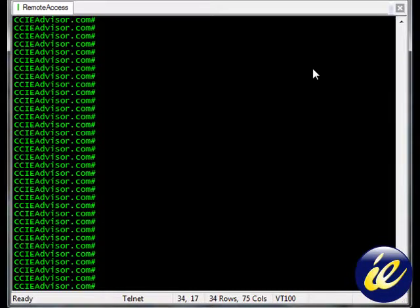Hello and welcome to ccieadvisor.com. In this lesson we will be discussing the NTP update calendar command and what you're going to do with this command.